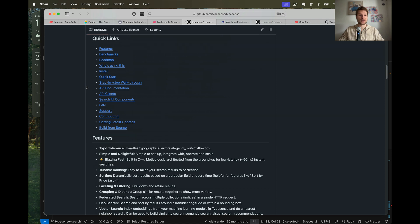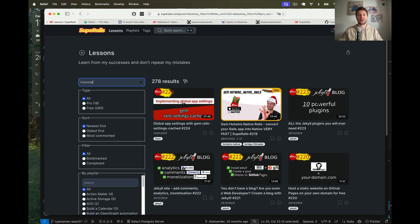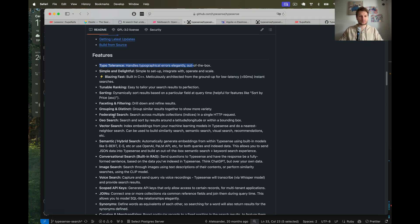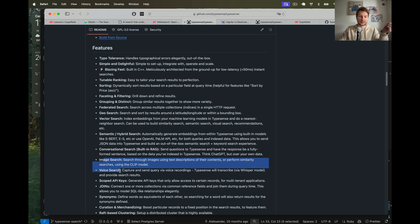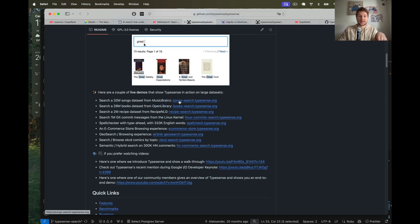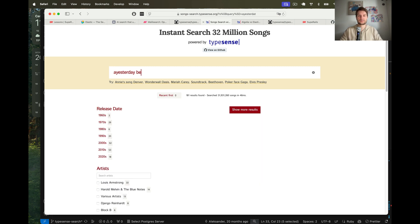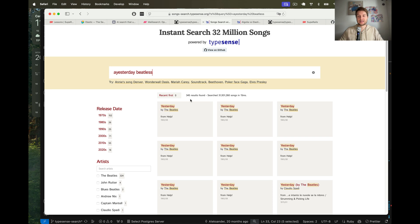On the Typesense website it was cool to see all the features - I didn't know there are so many different features around search. There's typo tolerance, which I mentioned when trying to type 'hotwire' with a typo. There's also search by images, voice and conversational search. There are a few examples of searching large datasets. For example, searching songs - I'll search for 'Yesterday' by the Beatles, and you see even with typos it found the best matching result out of 32 million songs. That's really cool.